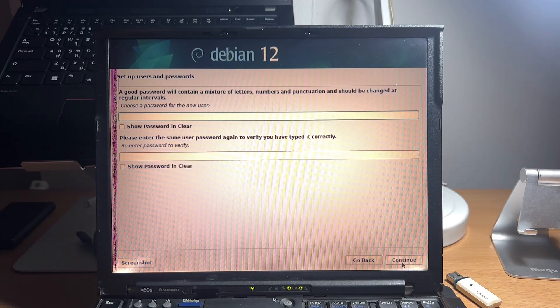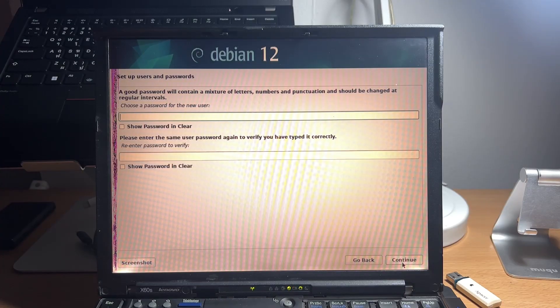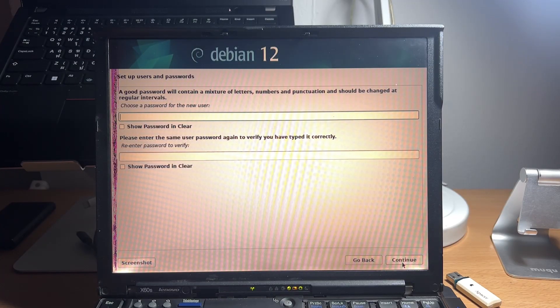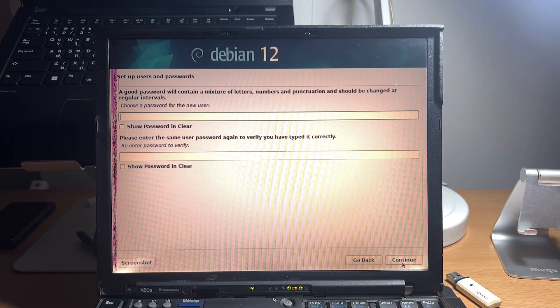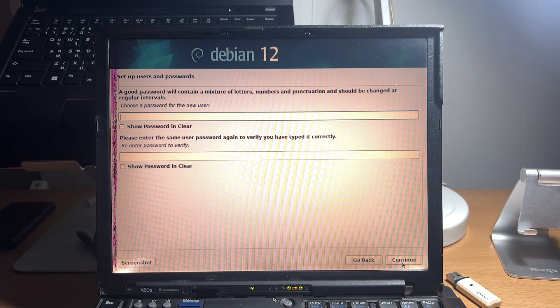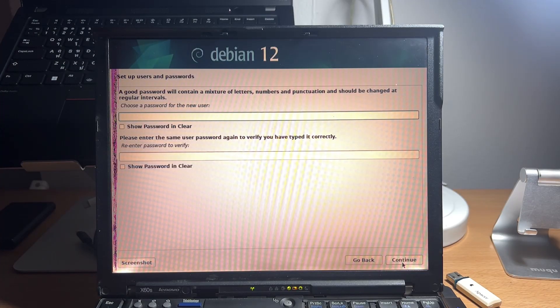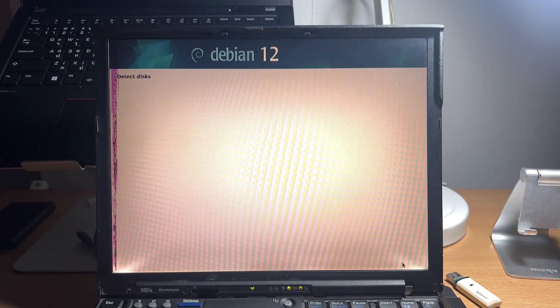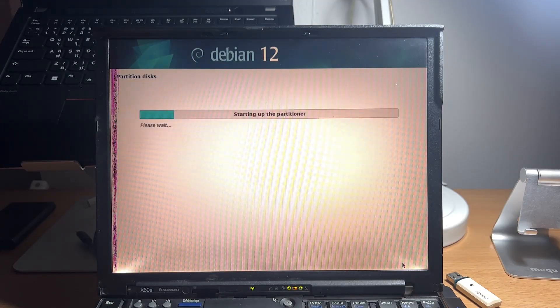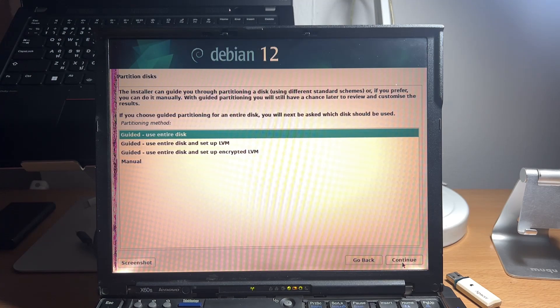And it's time to create your password. And after configuring your username, it is time to create the password for your user.